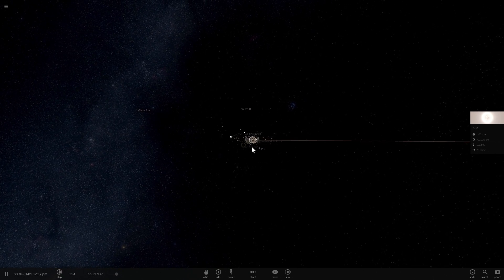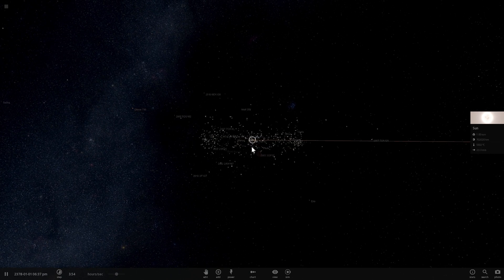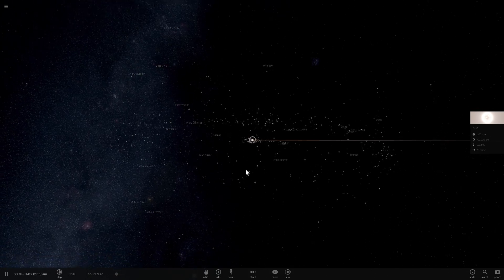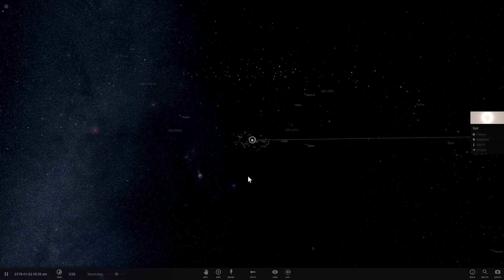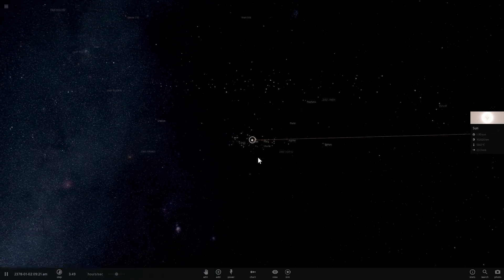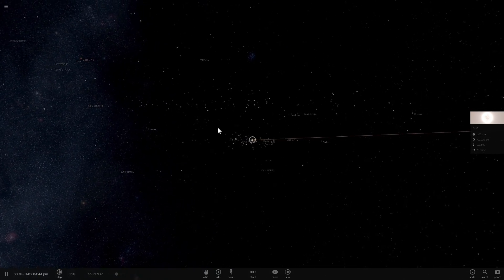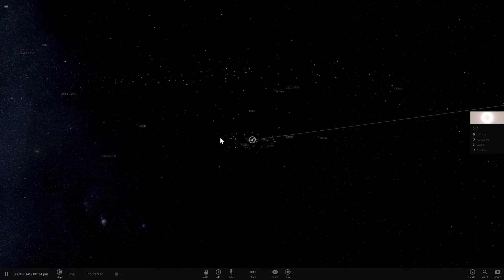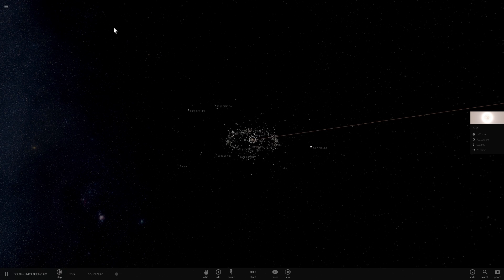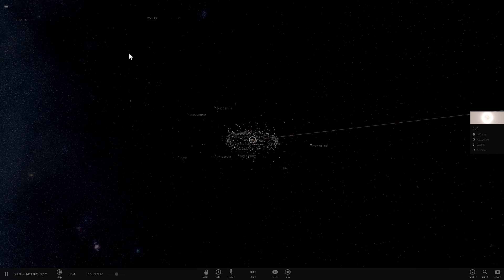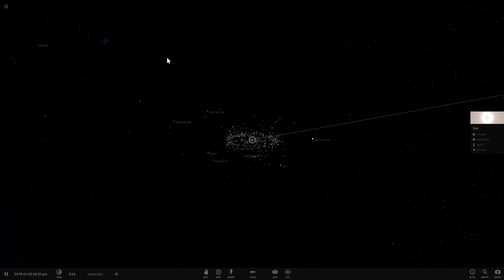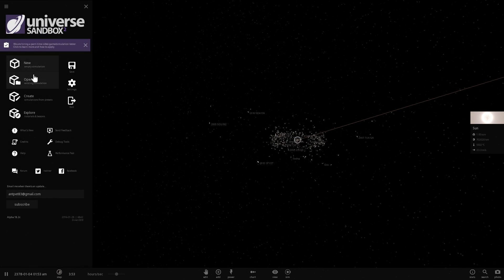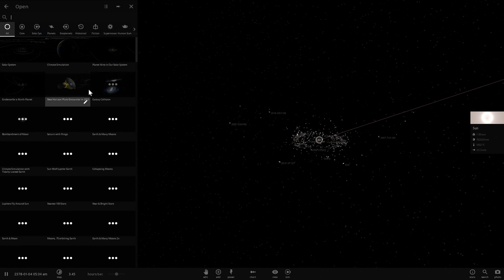But obviously 10 million years is really, really long. And by the time that this star will actually arrive into our solar system, many of us will obviously be gone. But it's possible that humanity is still around, so we may need to figure out if this is going to affect us. So what we're going to do is, let's actually see if it does affect us. We're going to start a new simulation.